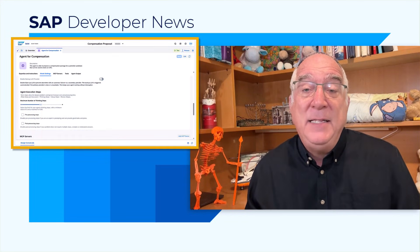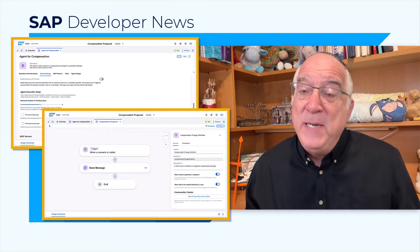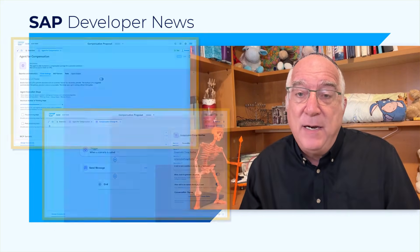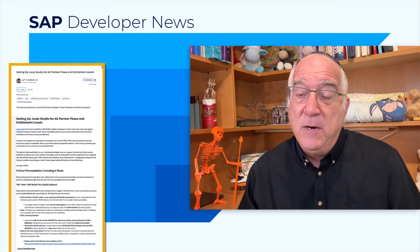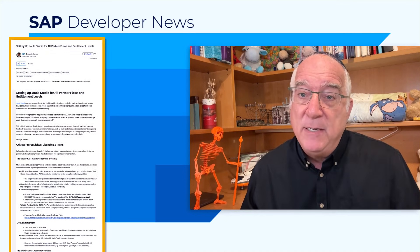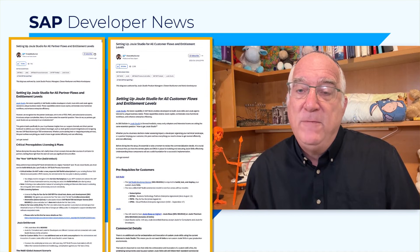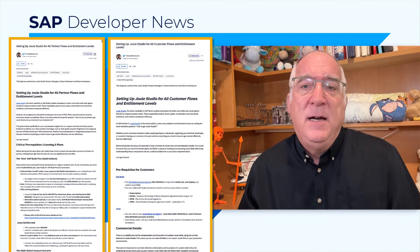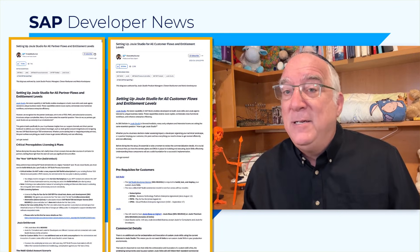Now that Joule Studio is complete with the Agent Builder and the Skill Builder, now more than ever you'll want to install Joule Studio and get started. Product management, specifically Maria and Charin, have produced two blogs on how to set up Joule Studio — one specifically for partners and one specifically for customers. It will show you the SKUs you need for Build and Joule.